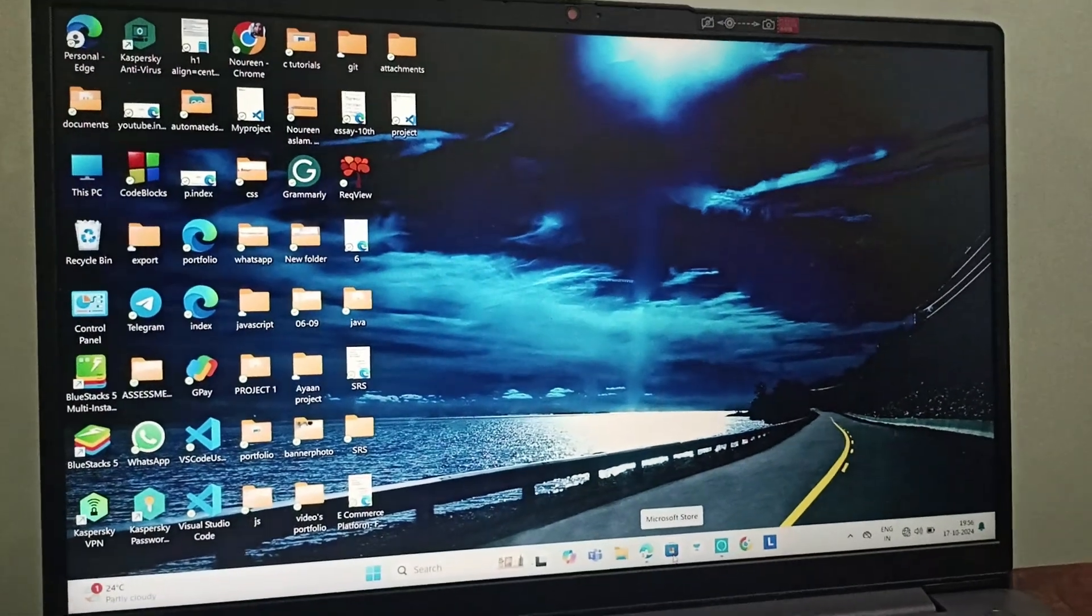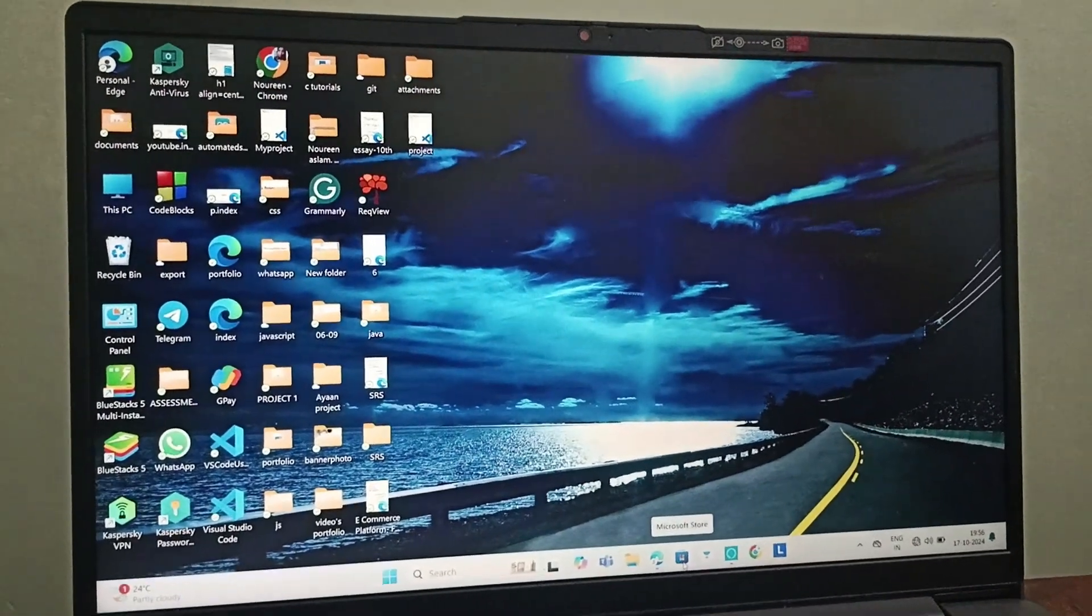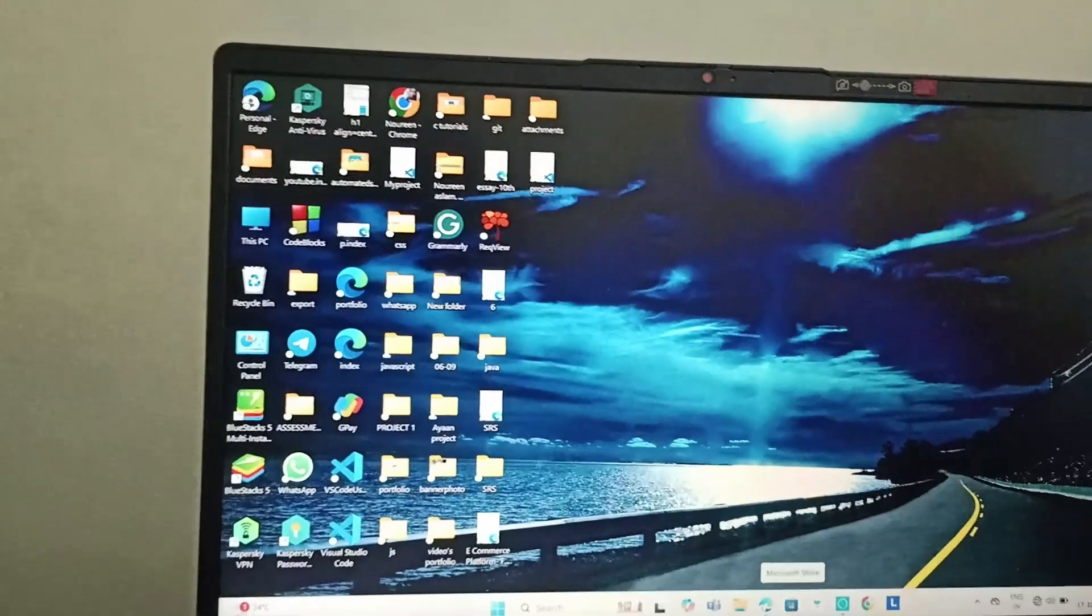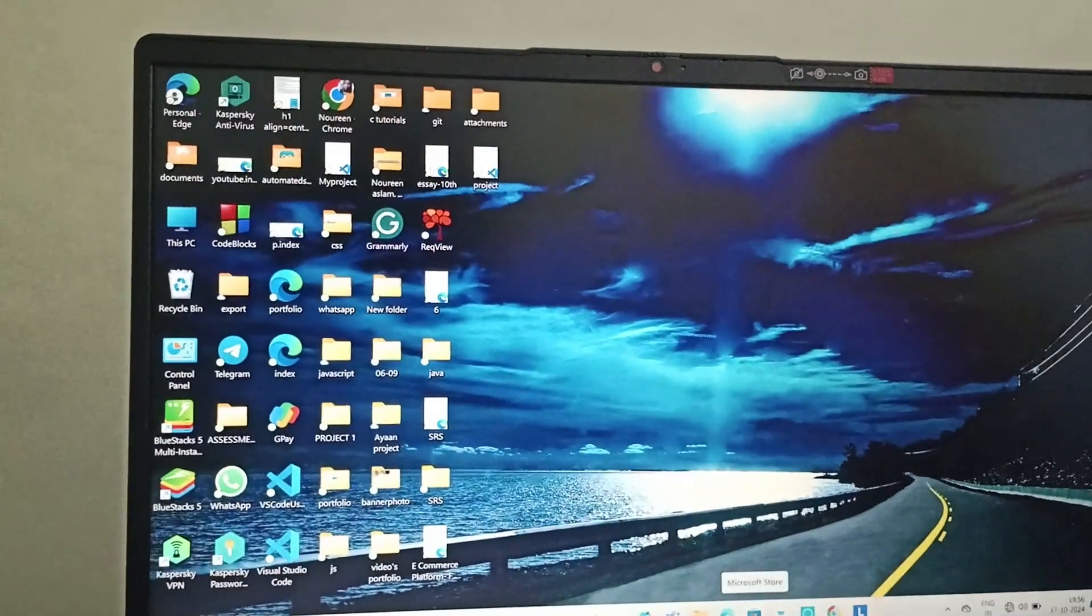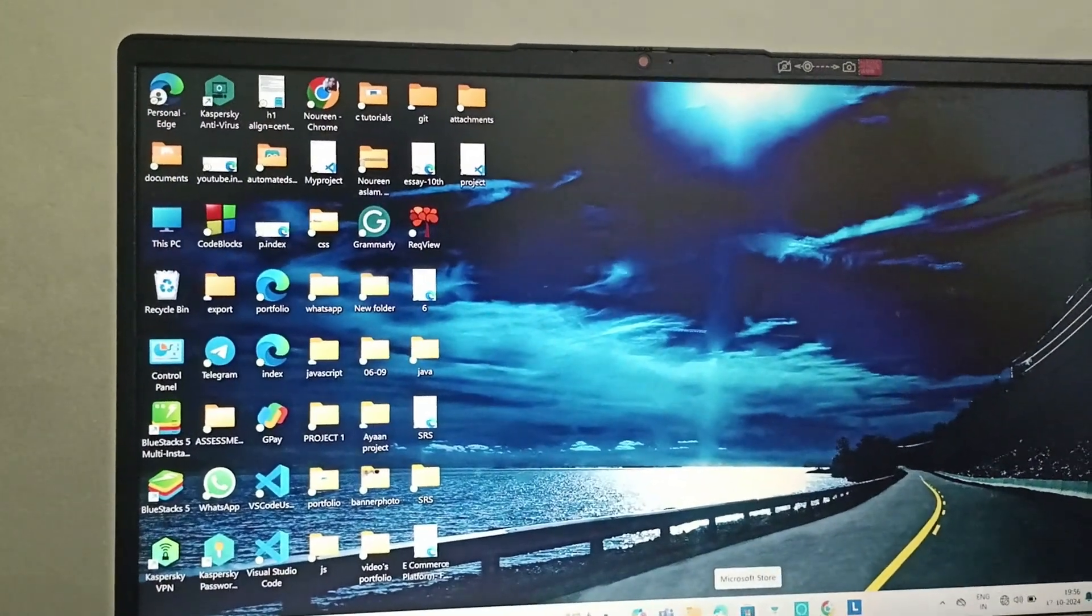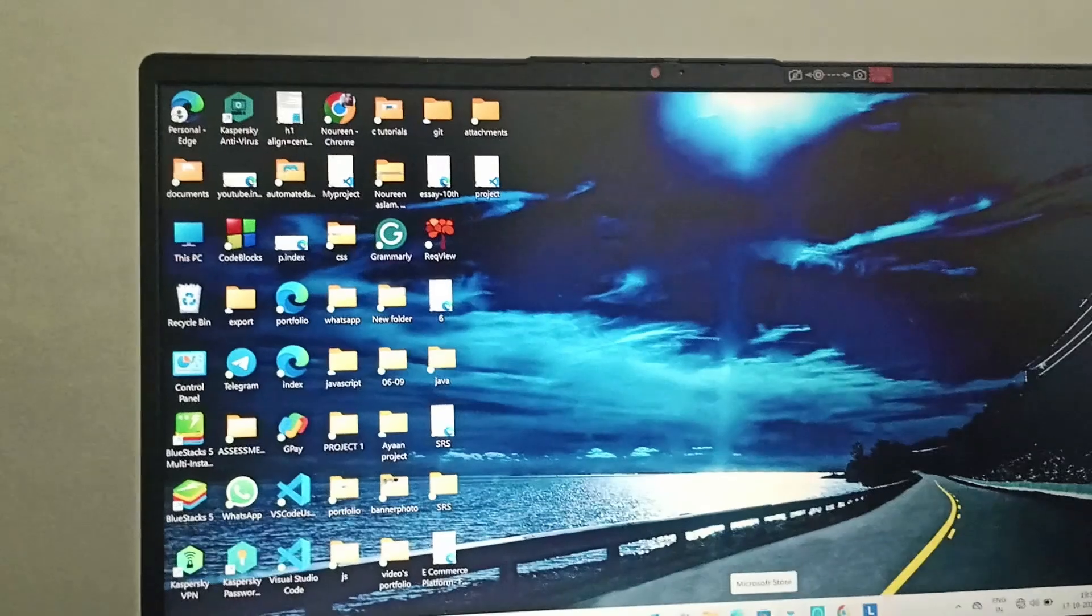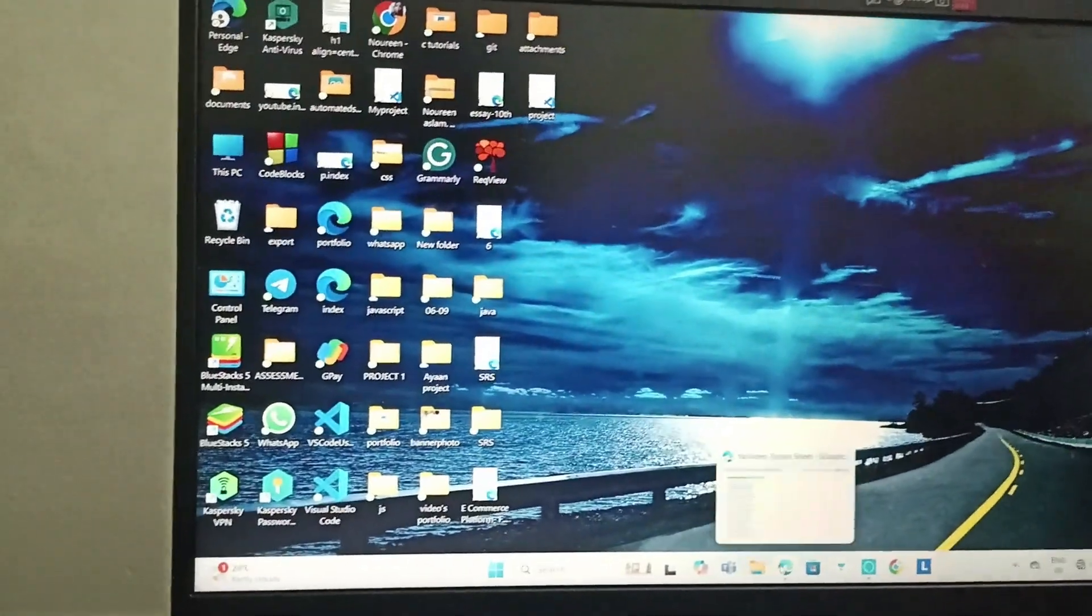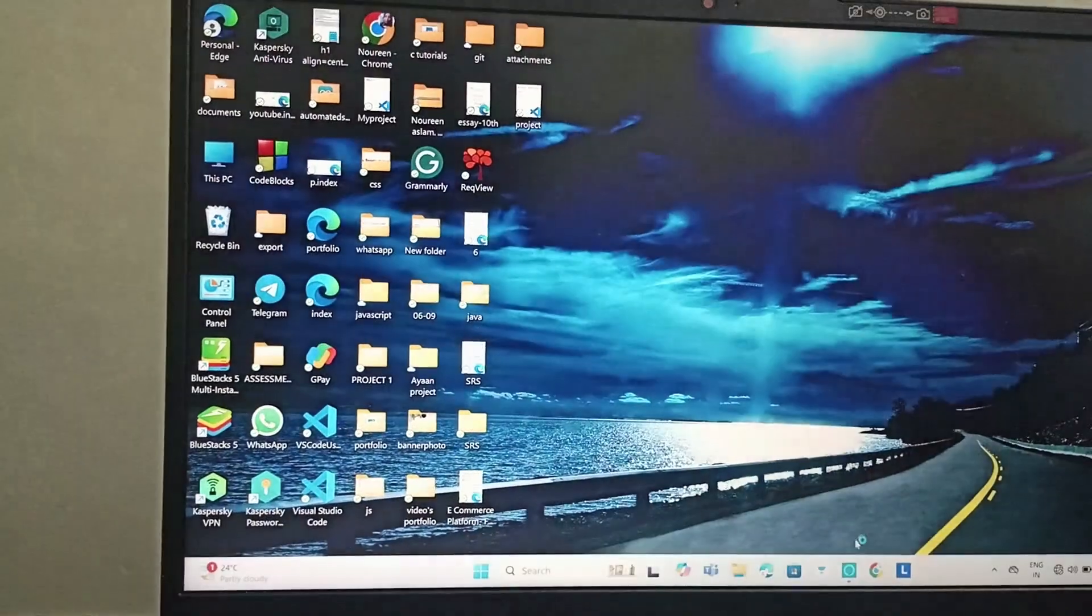Hello everyone, welcome back to this channel. In today's video we'll be learning how to turn off the PC, your Lenovo IdeaPad 3, in a simple way. Step one is you need to close all the windows open.